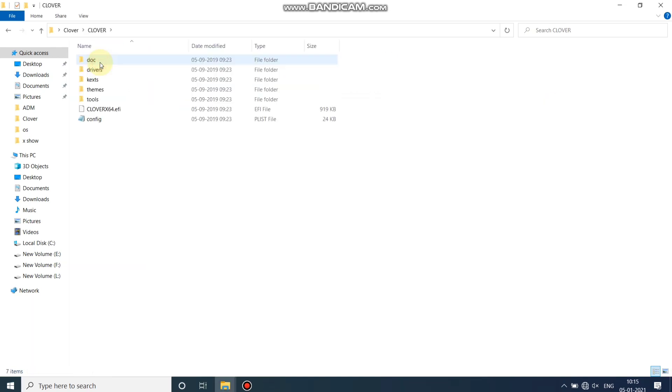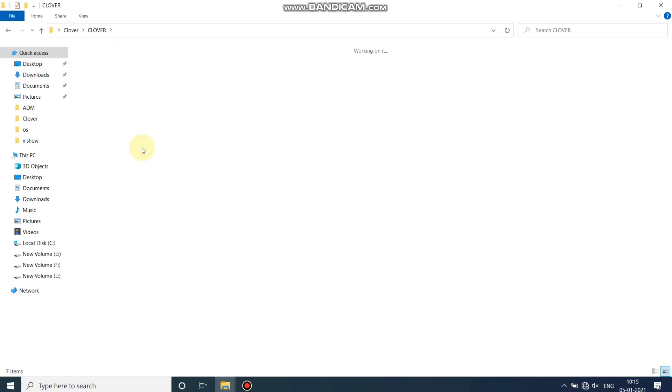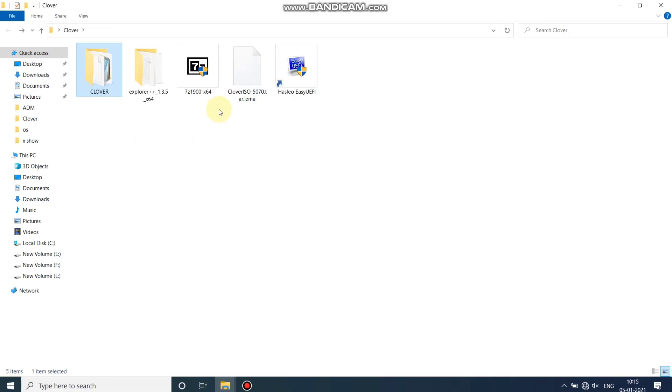As you can see, here is the Clover folder — these are the files of Clover bootloader. Now it's time to assign any letter to the system volume.